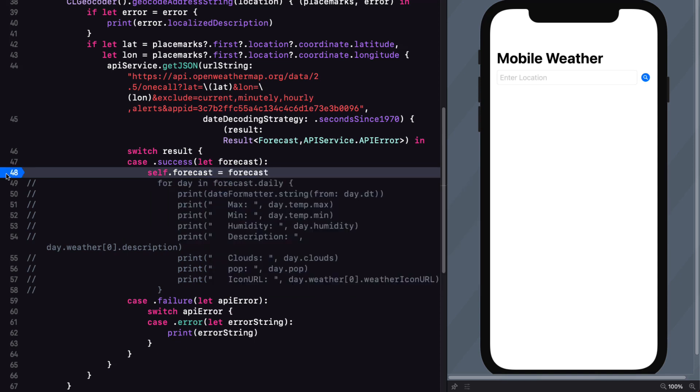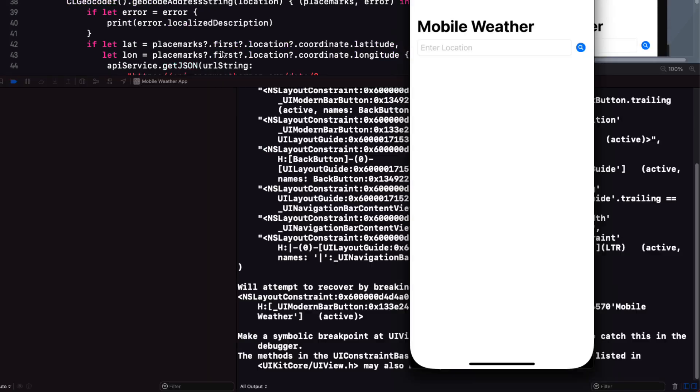Now set a break point at this location and run the app in the simulator. Enter a city. And when you tap on the search button, it should break at that location.